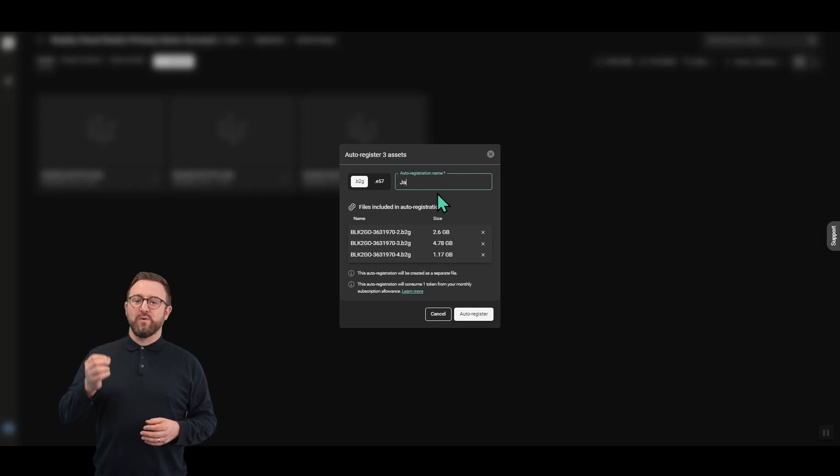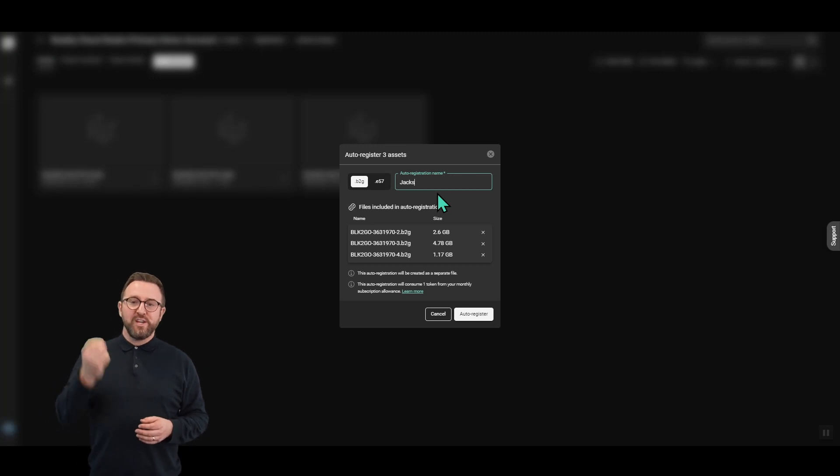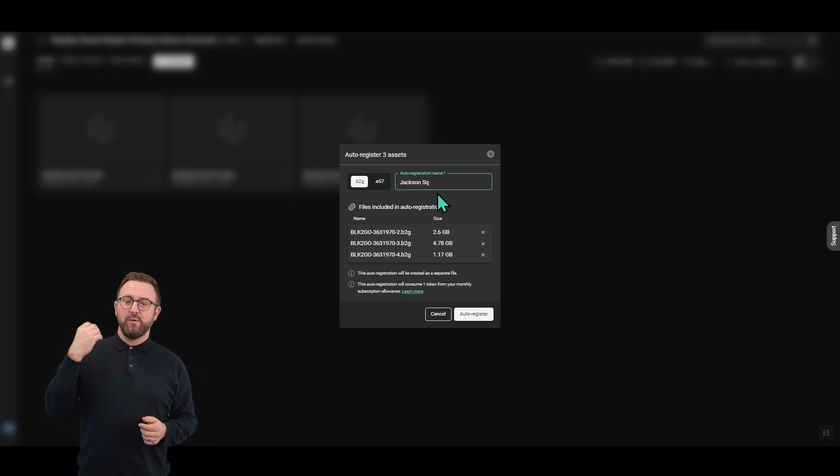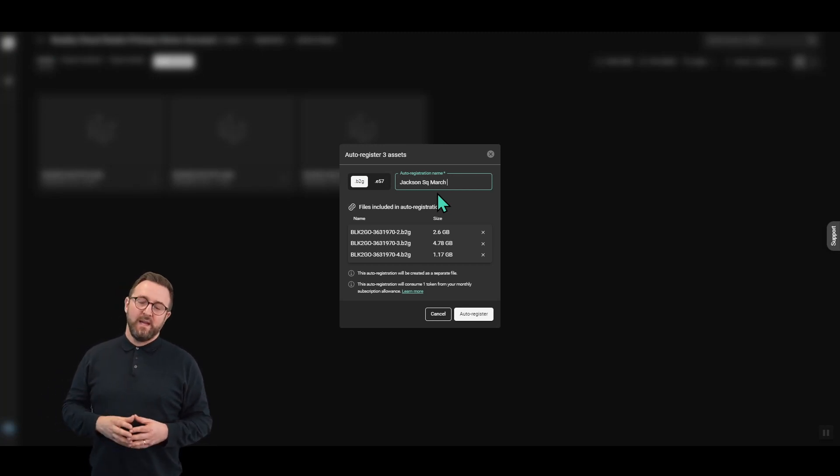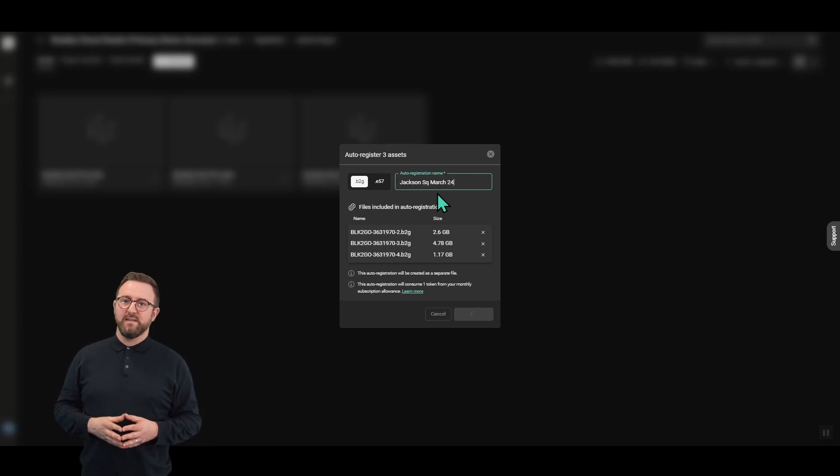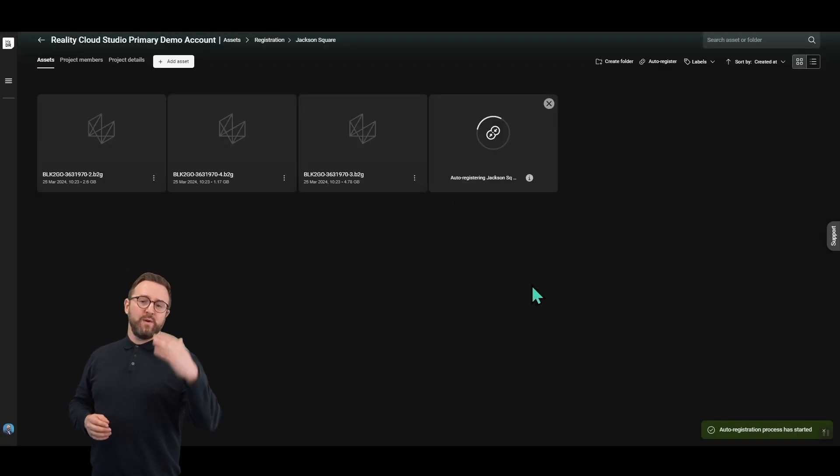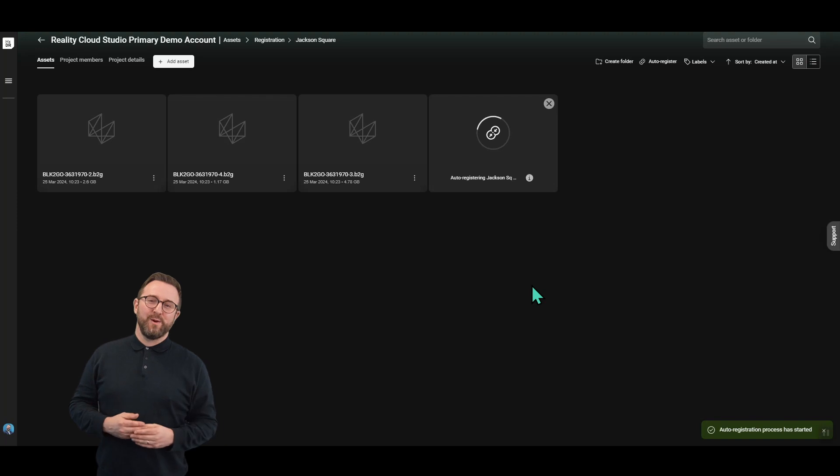The key point here is we're also going to show you how meshing those datasets can help you clean them. So we're just going to give it a name, hit auto register as we did before, but we're not going to wait for the real-time process to finish.